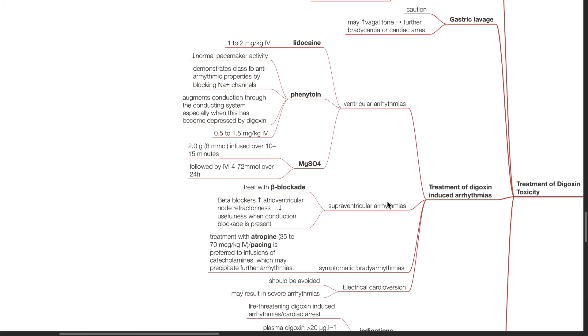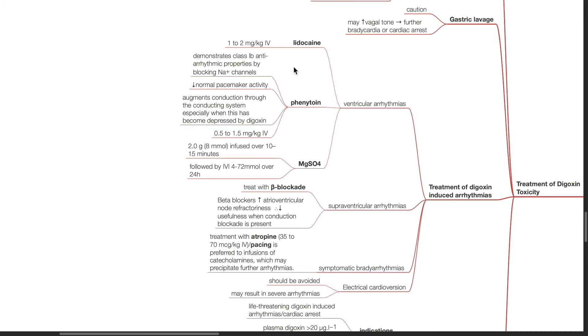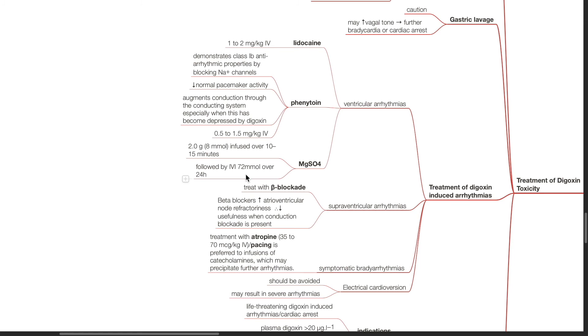Treatment of digoxin-induced arrhythmias. For ventricular arrhythmias, treatment options include lidocaine, phenytoin, and magnesium sulfate. The dose for lidocaine is 1 to 2 mg per kg IV. Phenytoin is a class 1B antiarrhythmic and it blocks sodium channels. It reduces normal pacemaker activity and augments conduction through the conducting system, especially when this has become depressed by digoxin. The dose is 0.5 to 1.5 mg per kg IV. The dose for magnesium sulfate is 2 grams infused over 10 to 15 minutes, followed by IV infusion of 72 mmol over 24 hours.